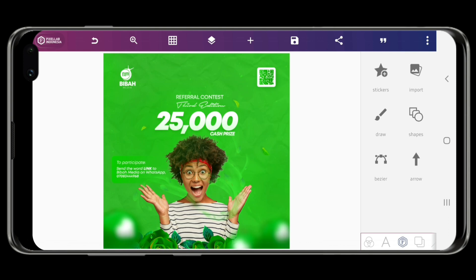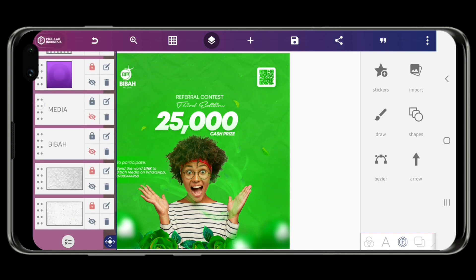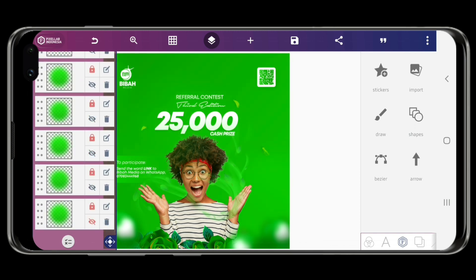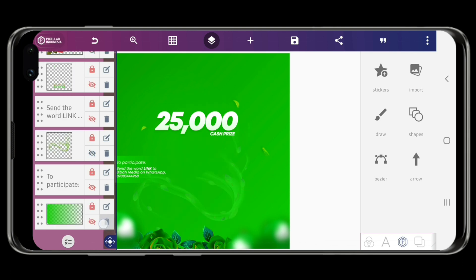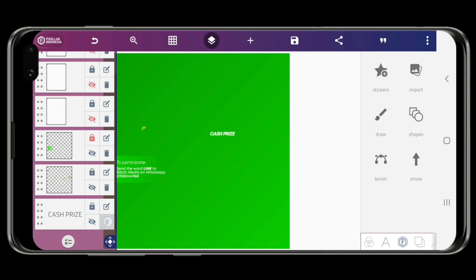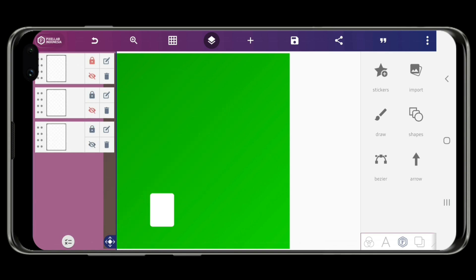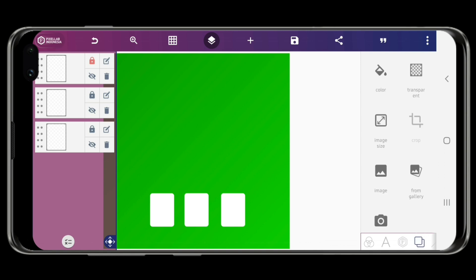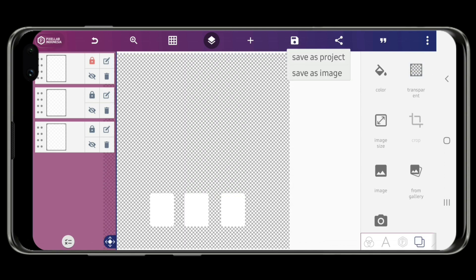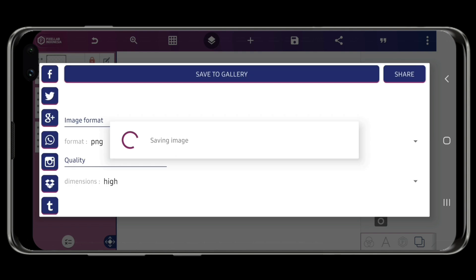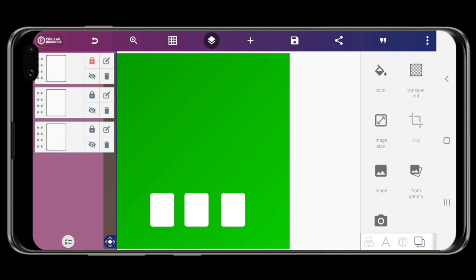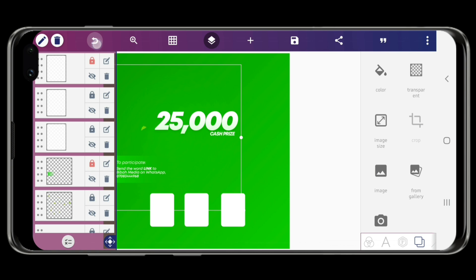After saving your design, you now need to save only the shapes on a transparent background and save them separately. I'm going to put the shapes on a transparent background. After saving, you can now restore your design.